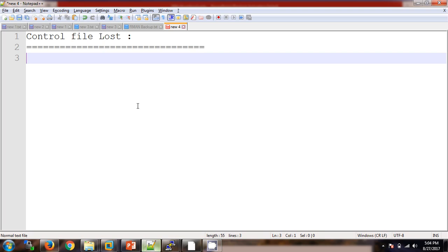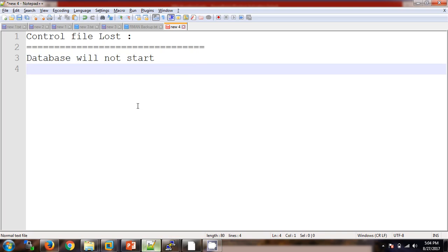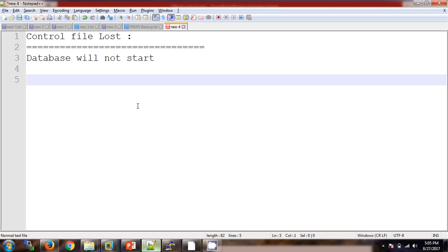If the control file is not available, the database will not start. If the database is up and running and the control file goes missing, the currently running session will not be affected. But next time when we shut down the database and try to start it again, it will search for the control file, and if it is not available, the database will not go into the mount stage. In that case, we need to restore the control file.